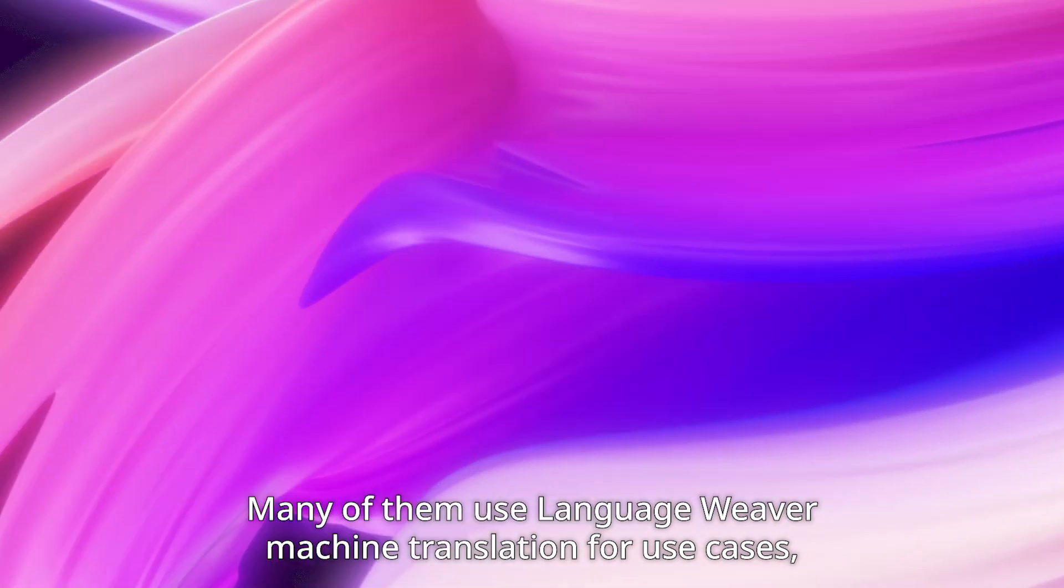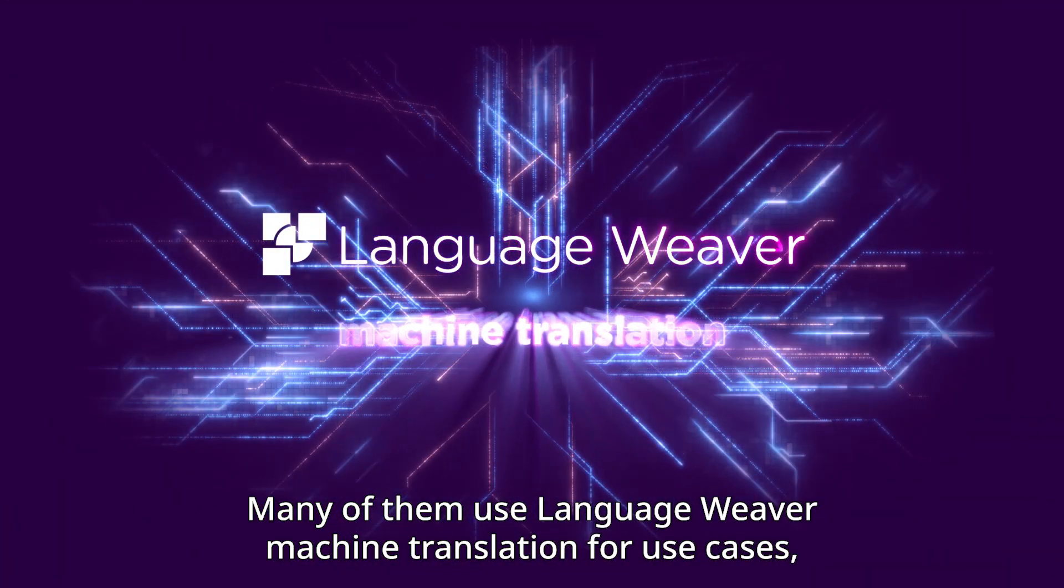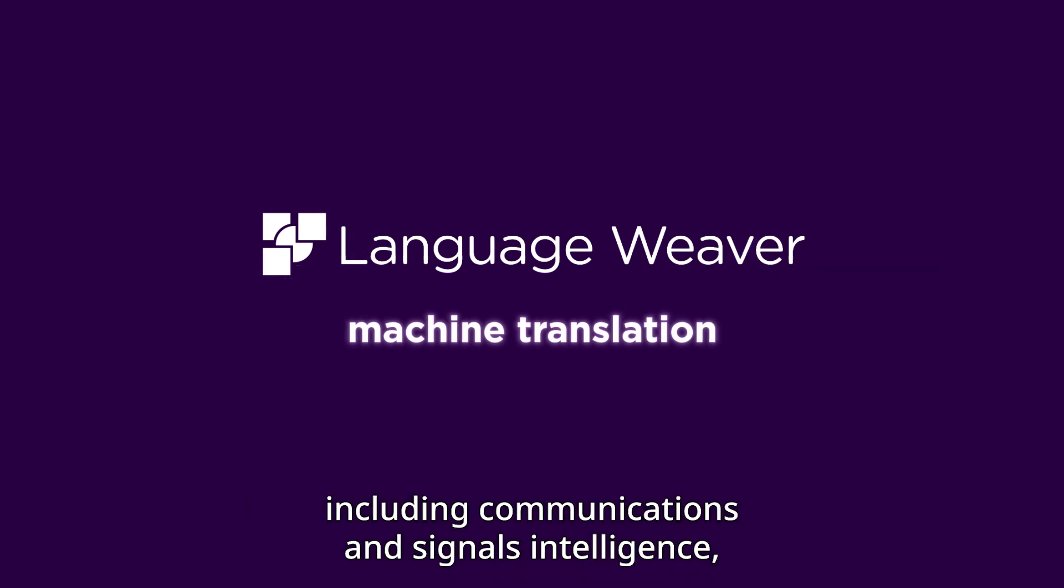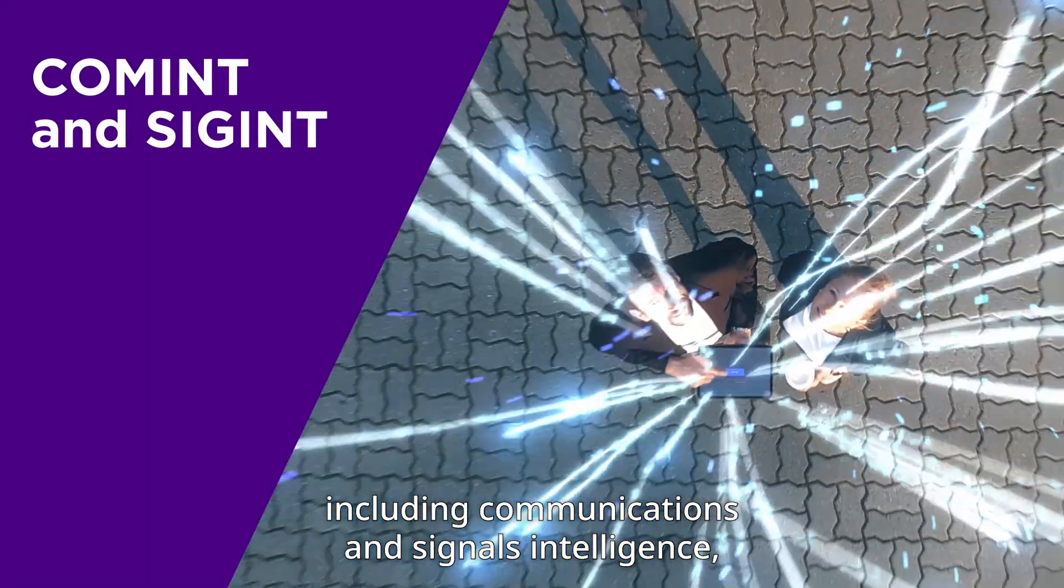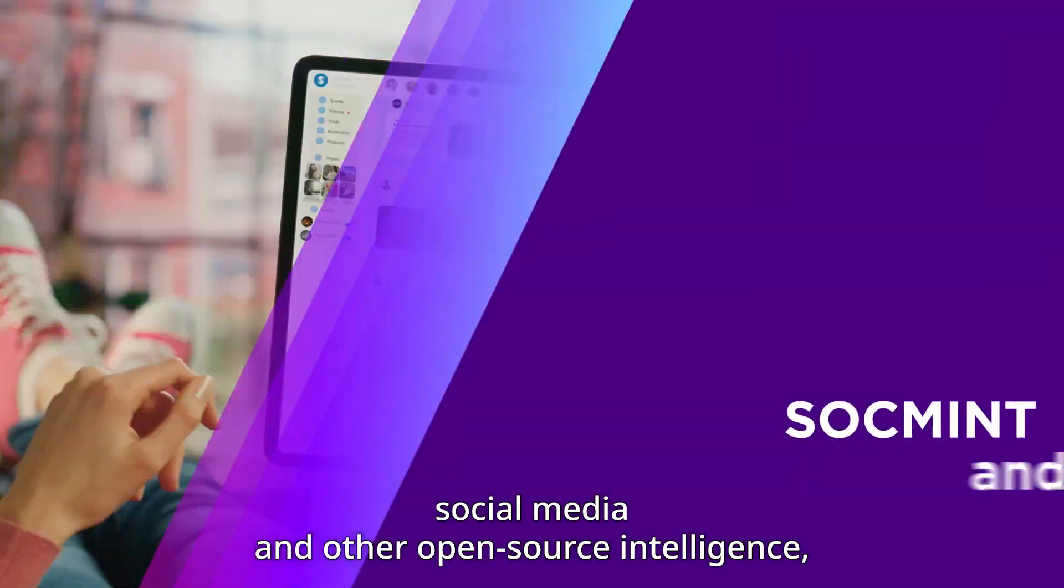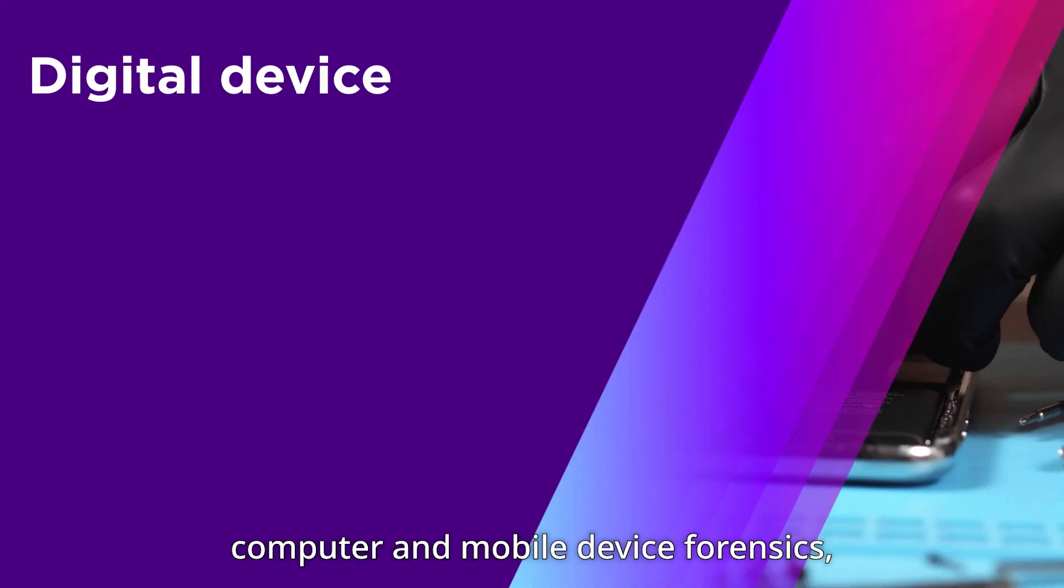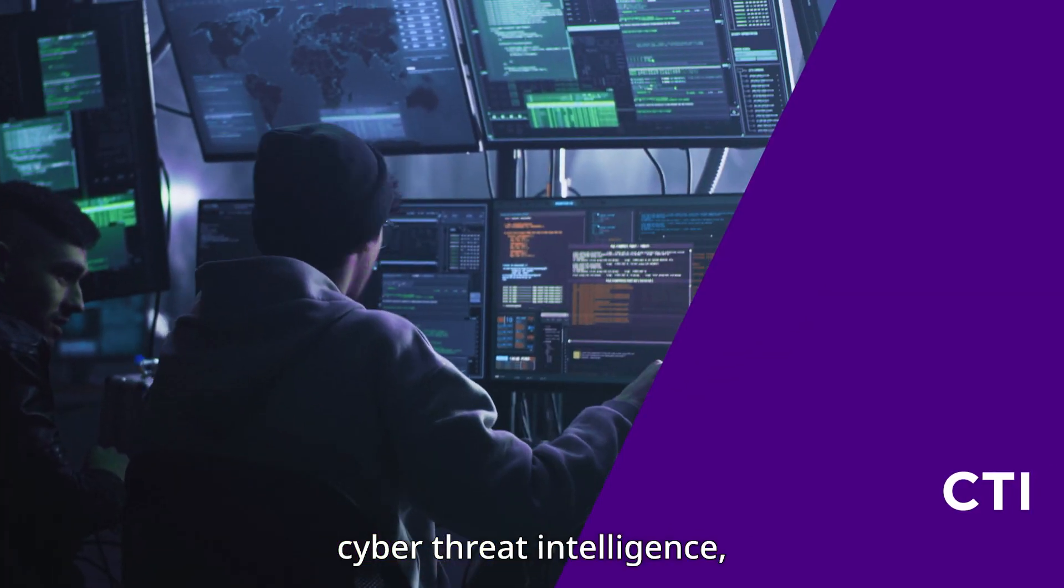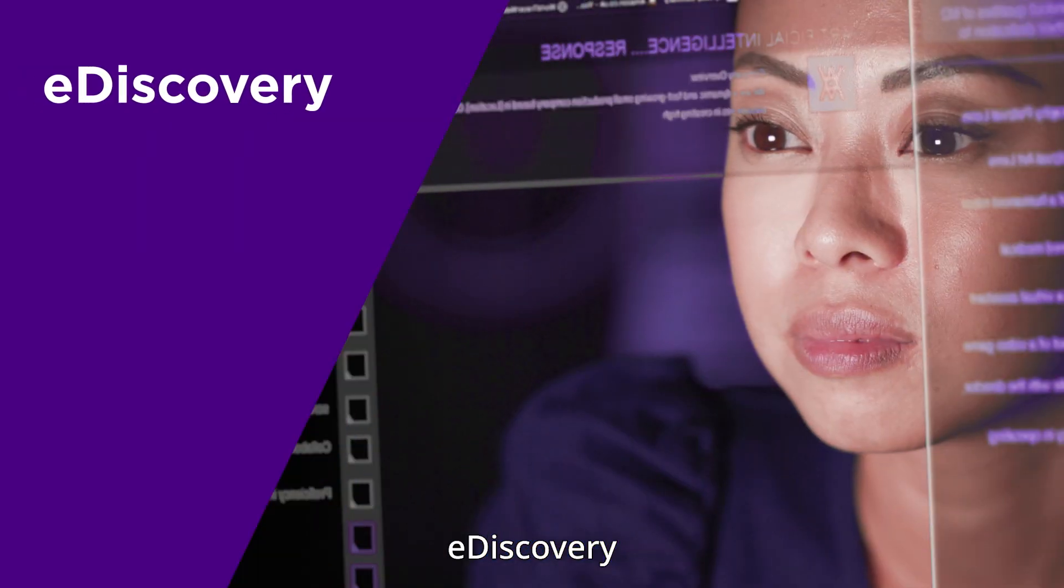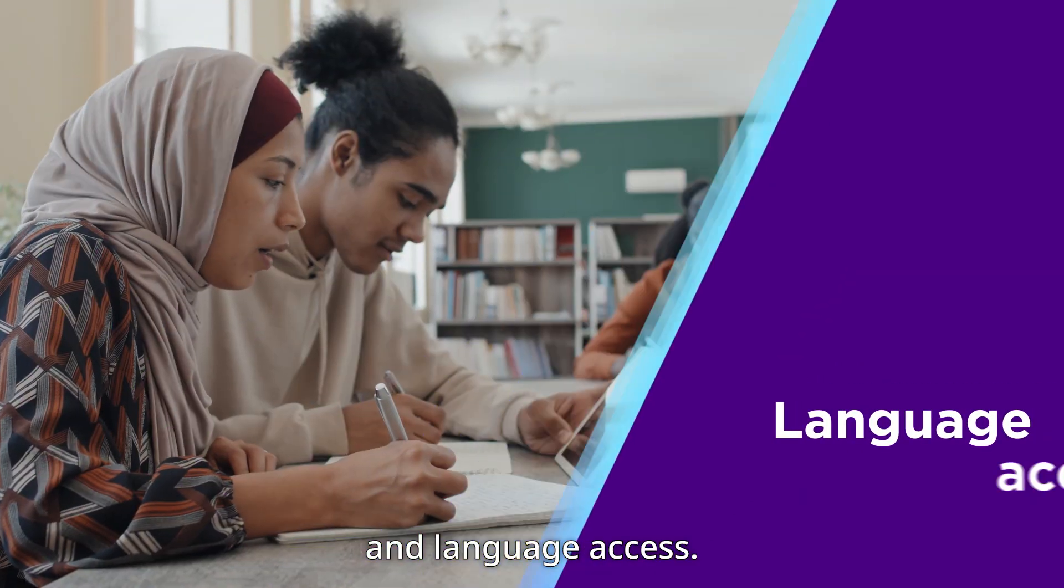Many of them use LanguageWeaver machine translation for use cases including communications and signals intelligence, social media and other open source intelligence, computer and mobile device forensics, cyber threat intelligence, e-discovery, and language access.